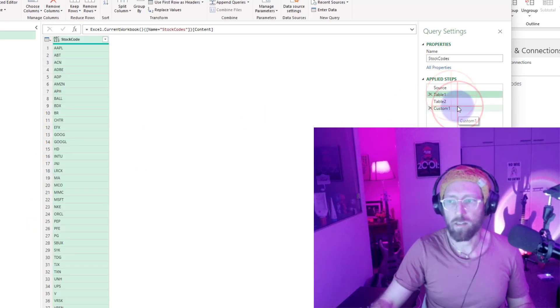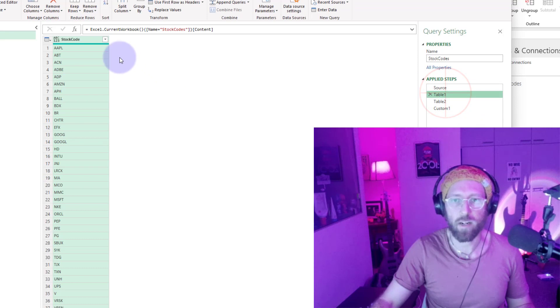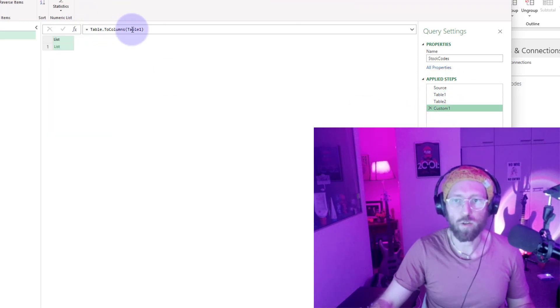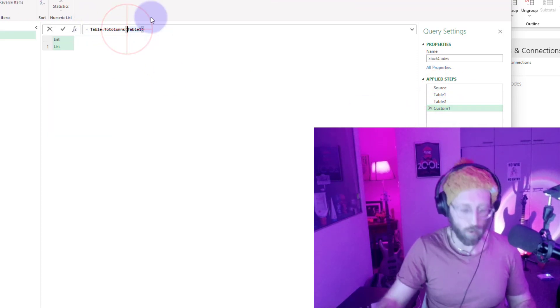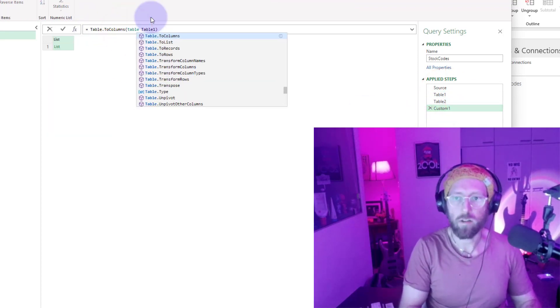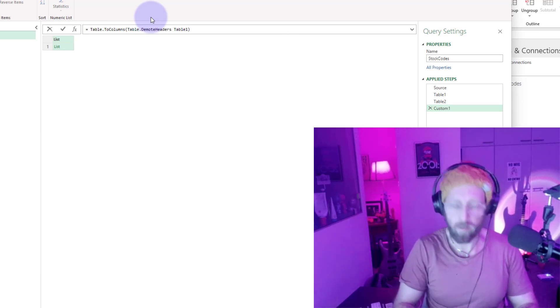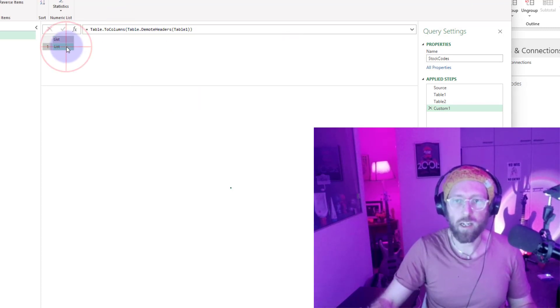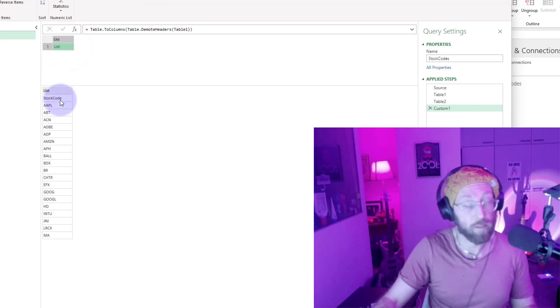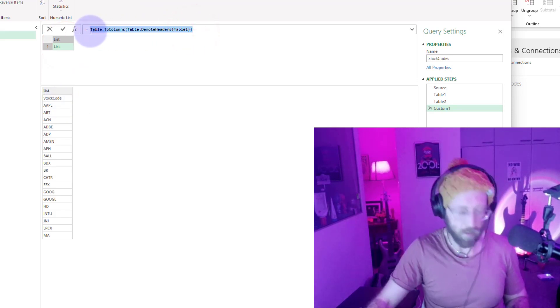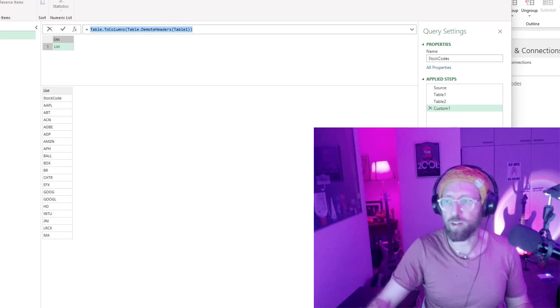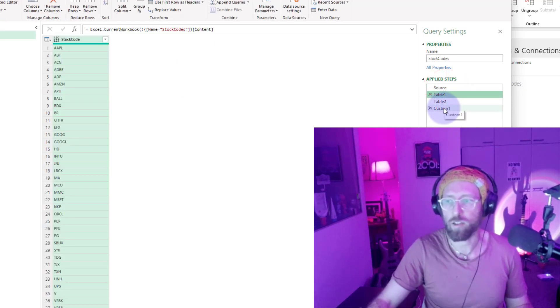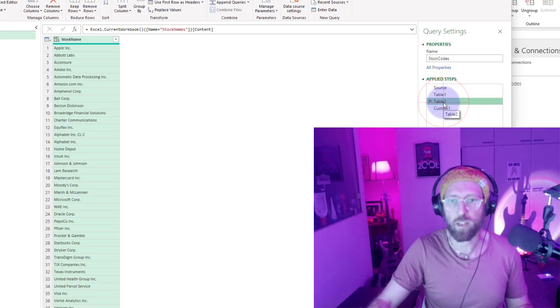But look at table 1. There's the stock codes, but you can see what we're missing there is the header. I'm going to use something called table.demote.headers. I'm going to stick it in there. Now if you look at this list, you have your stock code as your first row. I'm just going to copy this over, and this now refers to that first table. It converted that stock code into a list.